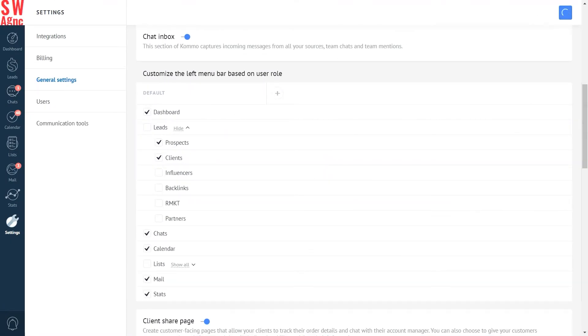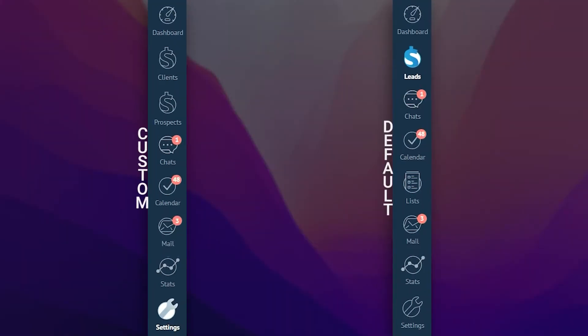The perfectly customised menu bar for my marketing agency is ready. Now, let's talk about how you can customise the left menu bar differently for each role in the account. In one of the previous tutorials, we've shown you how to add users and set user roles and permissions in the Como account — in case you've missed it, now is the best time to go back and check it out. But if you already know how to do that, let me show you how you can customise the left menu bar.